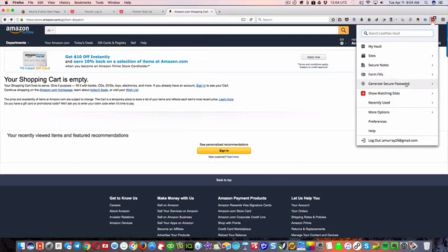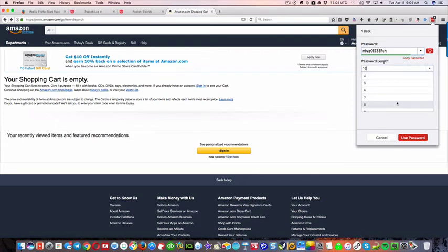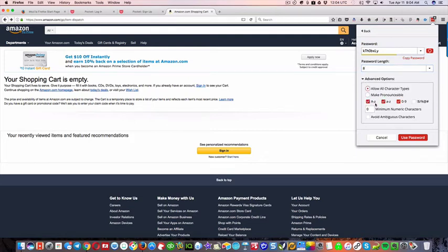Also, I want to show you generate secure password. So what this will do is you can set however long that you want your password to be.